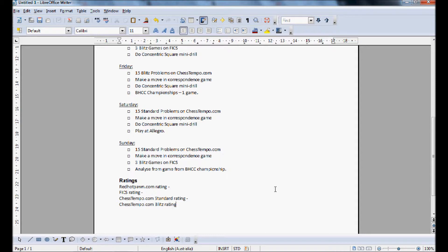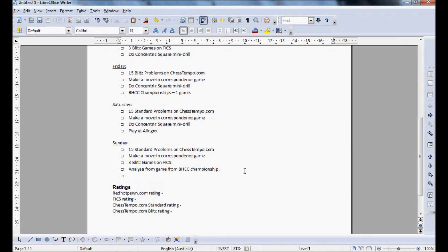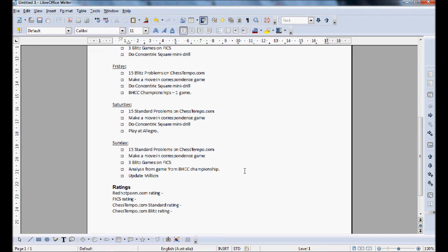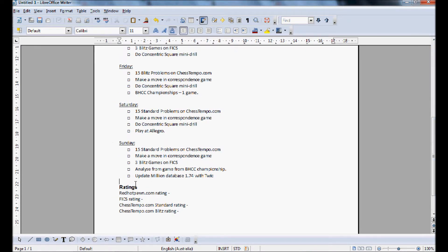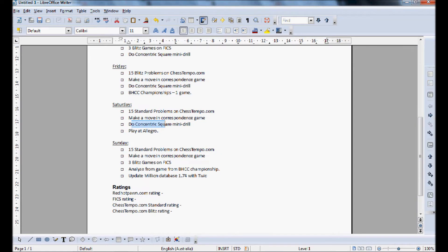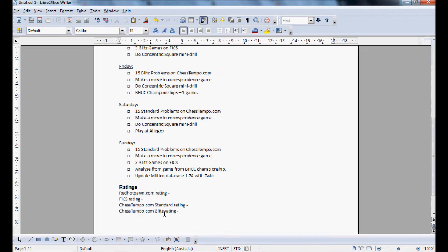And also on Sunday I recommend adding update Millionbase 1.74 with TWIC. This way it's hard to forget and it's not tedious. So having the fifth one doesn't really matter, especially considering we're not doing this concentric square mini drill. Instead we're just doing this.